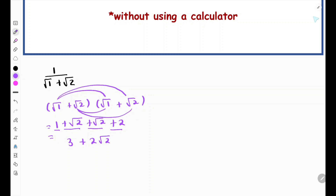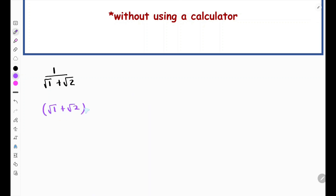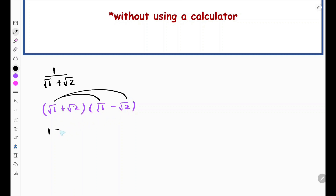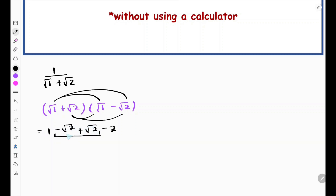Instead, we're going to multiply by the conjugate: (√1 − √2). What we're trying to do is use the difference of two squares to simplify the expression. Notice the terms have the same numbers but opposite signs. Multiplying them gives: 1 from the first terms, then −√2 and +√2 cancel in the middle, and −2 from the last terms. So we get 1 − 2 = −1, which is rational.